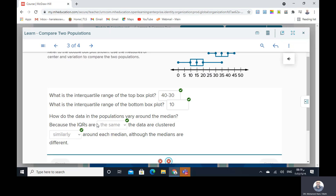How do the data in the populations vary around the median? Because the interquartile ranges are the same — 10 for the top (40 minus 30) and 10 for the bottom — the data are clustered similarly around each median, although the medians are different.